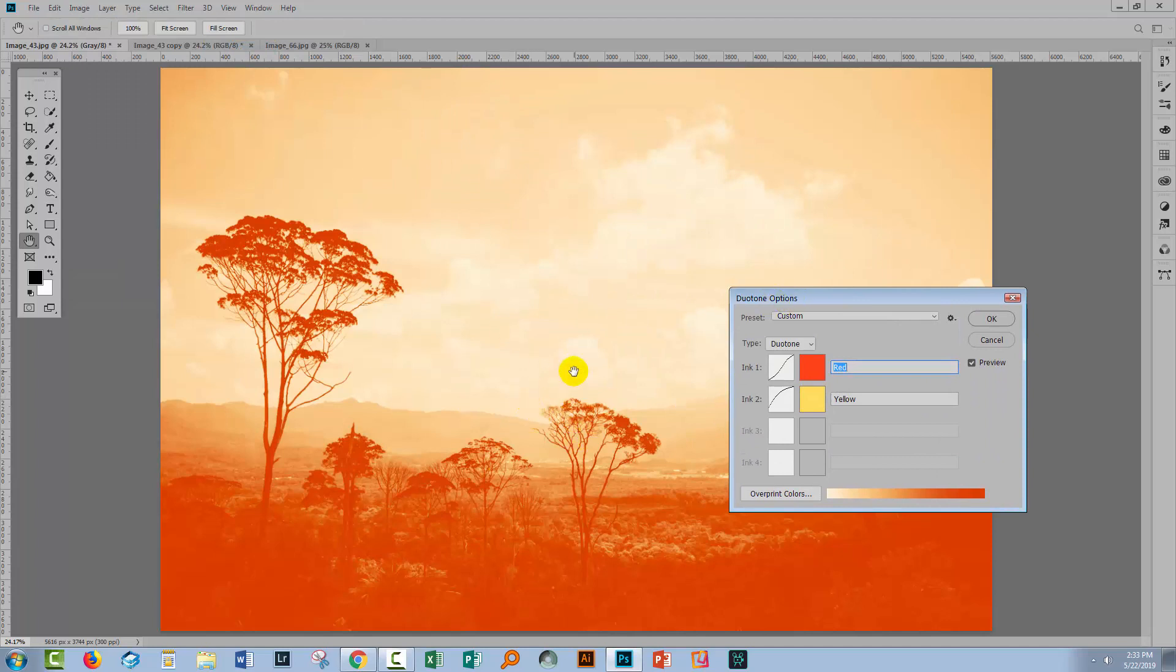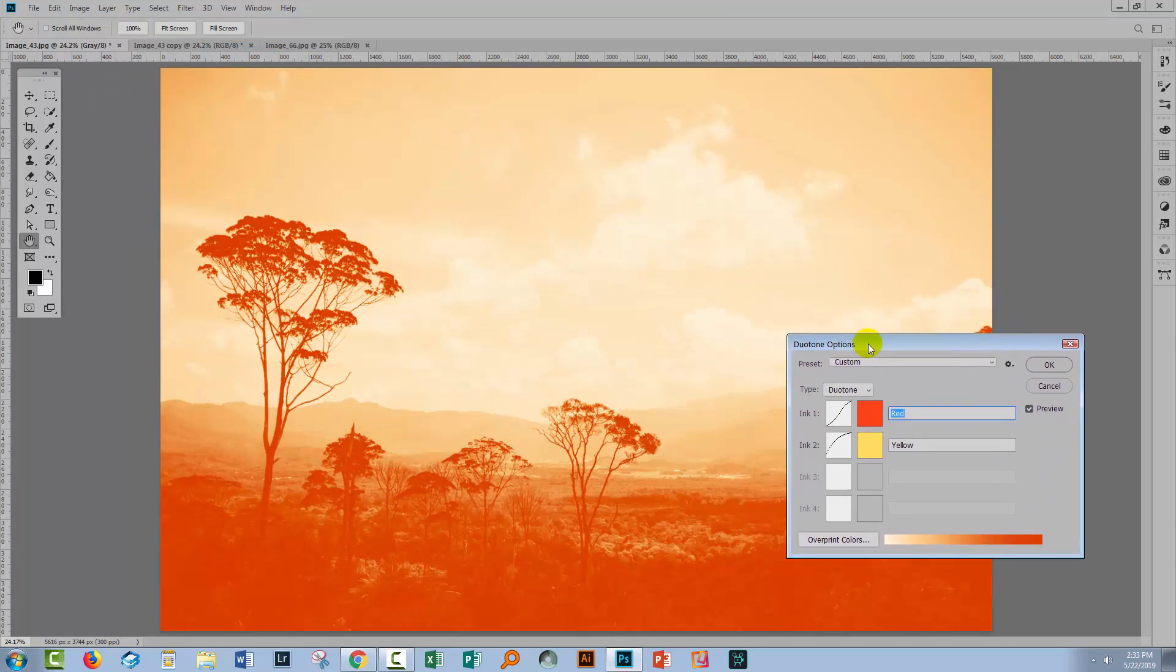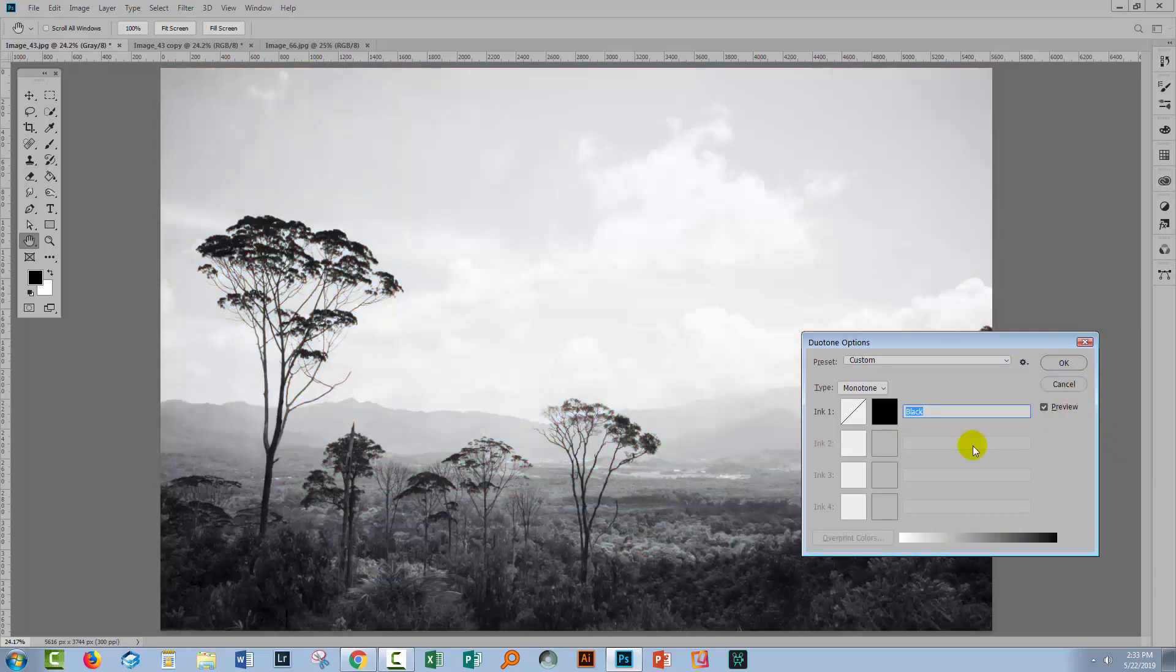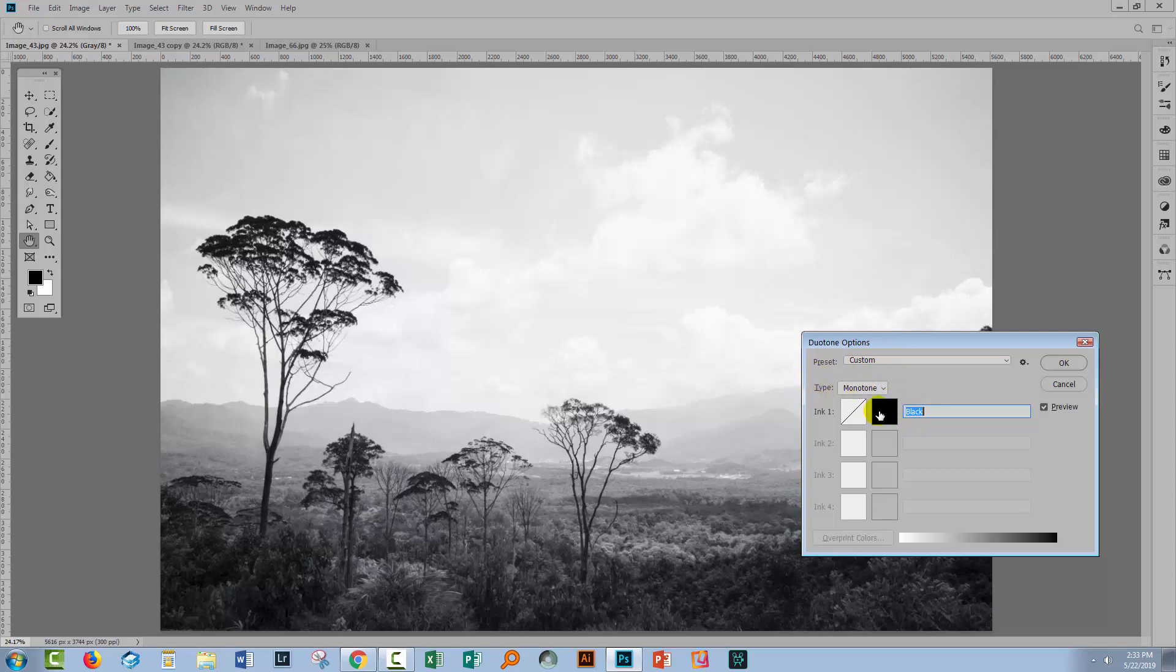And you'll see the duotone that you last created. And if you didn't ever create one, it's going to be black and white. I'm going to hold down the Alt key—that would be Option on a Mac—and that turns this Cancel button here into a Reset. So I can just reset my dialogue and get back to what it was. Now the default here is a monotone, one color, and it happens to be black. We want a duotone, so I'm going to click Duotone. That opens up two color boxes.